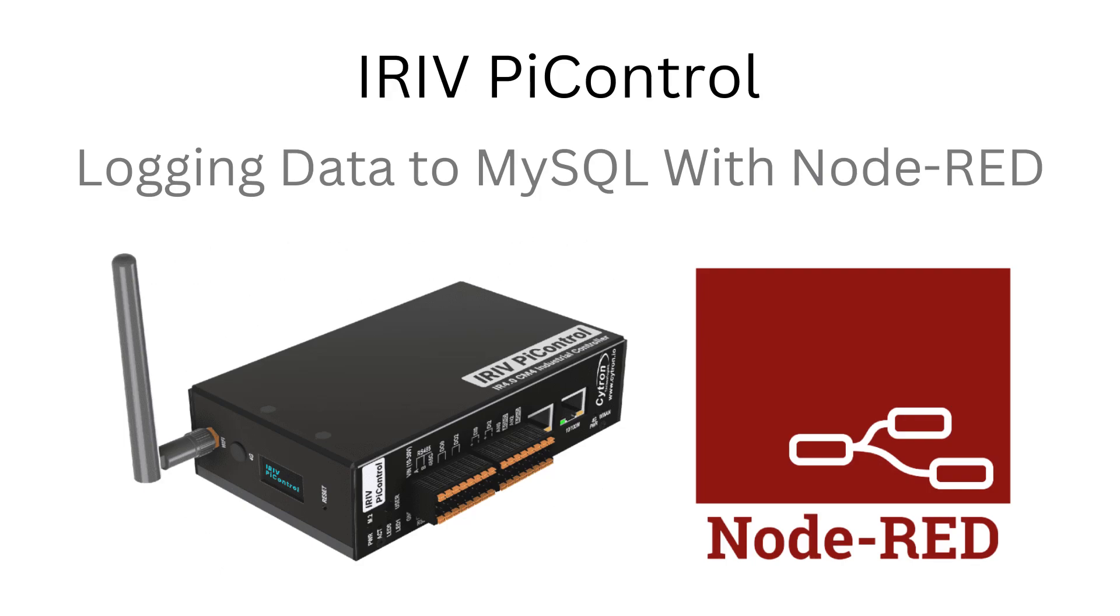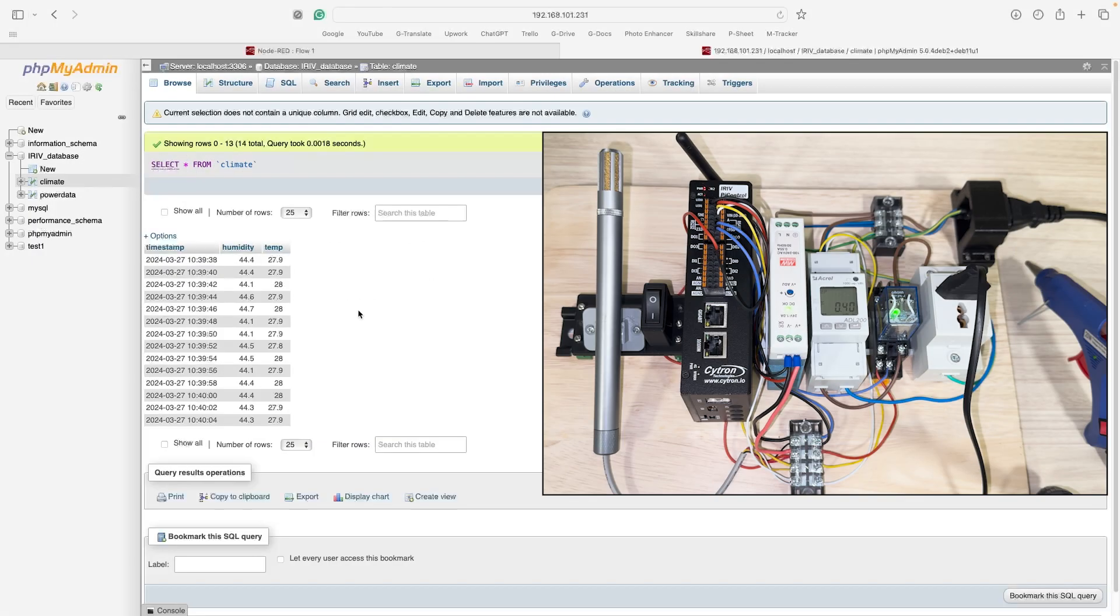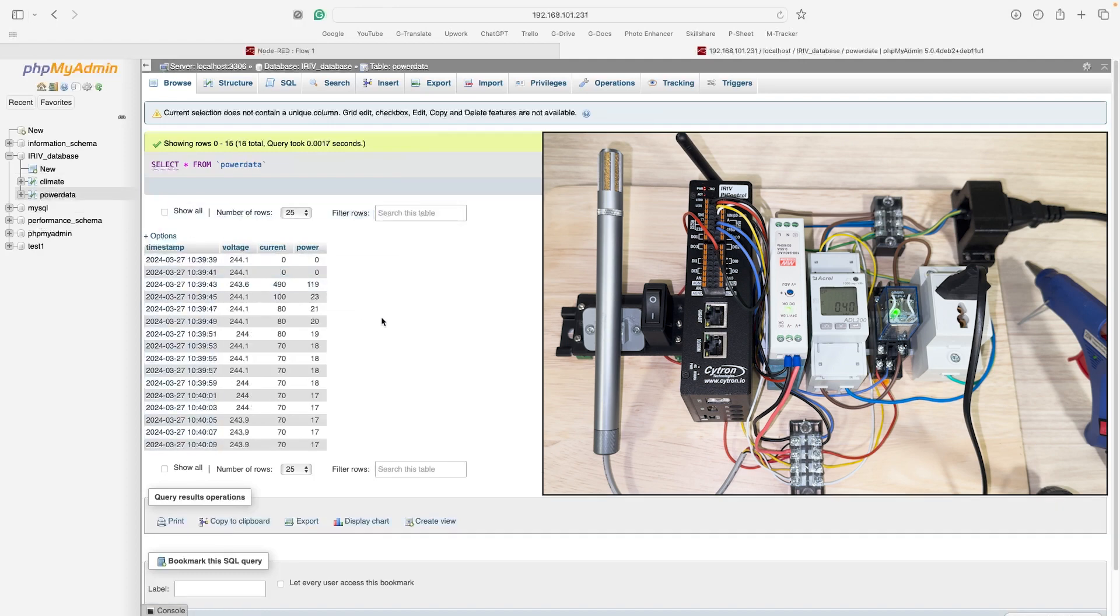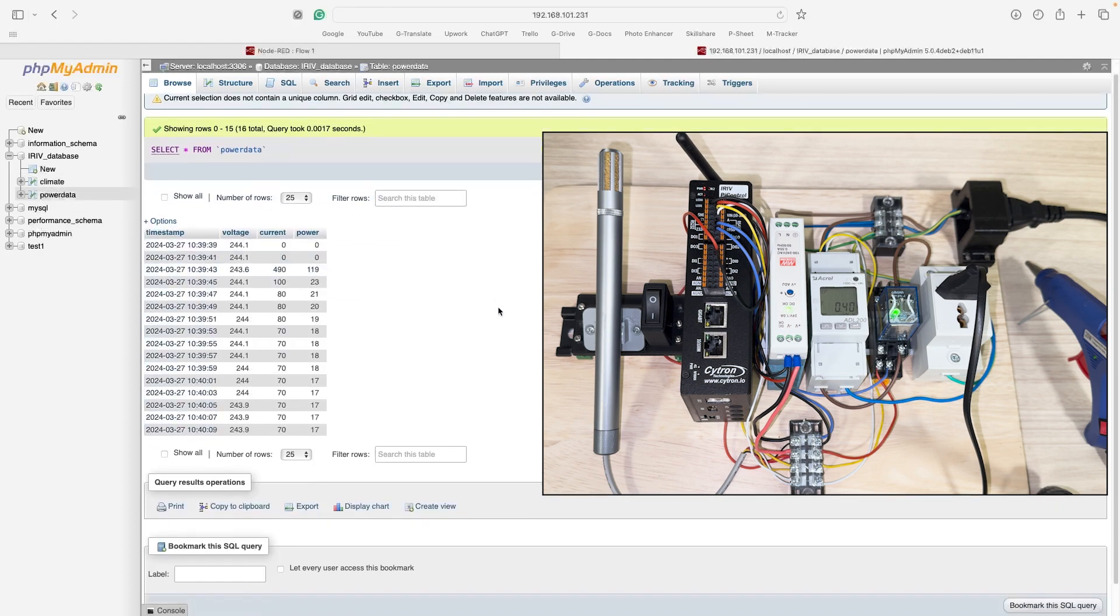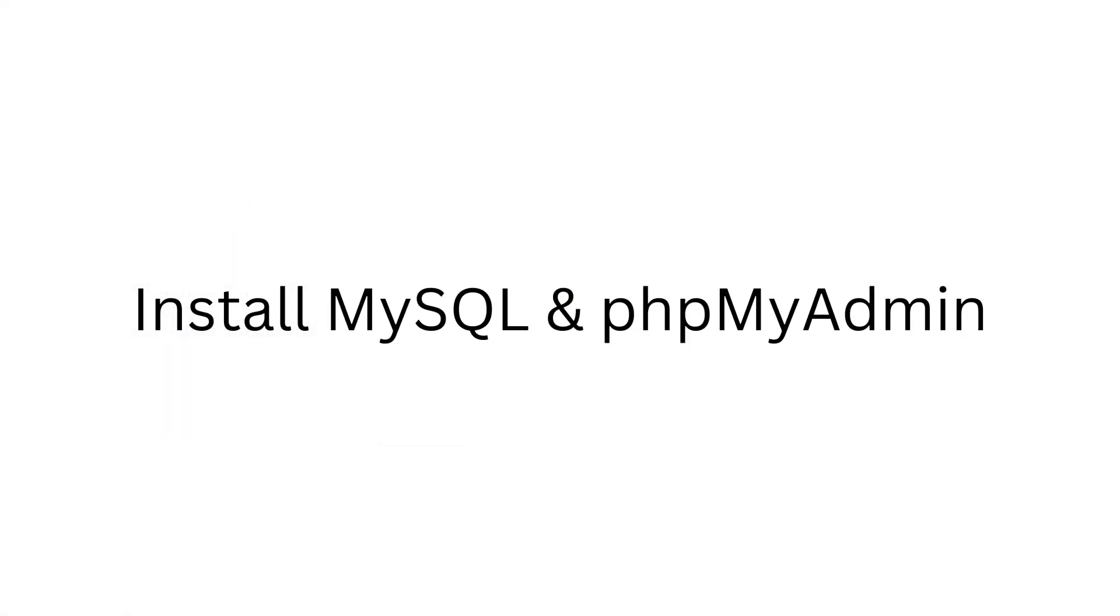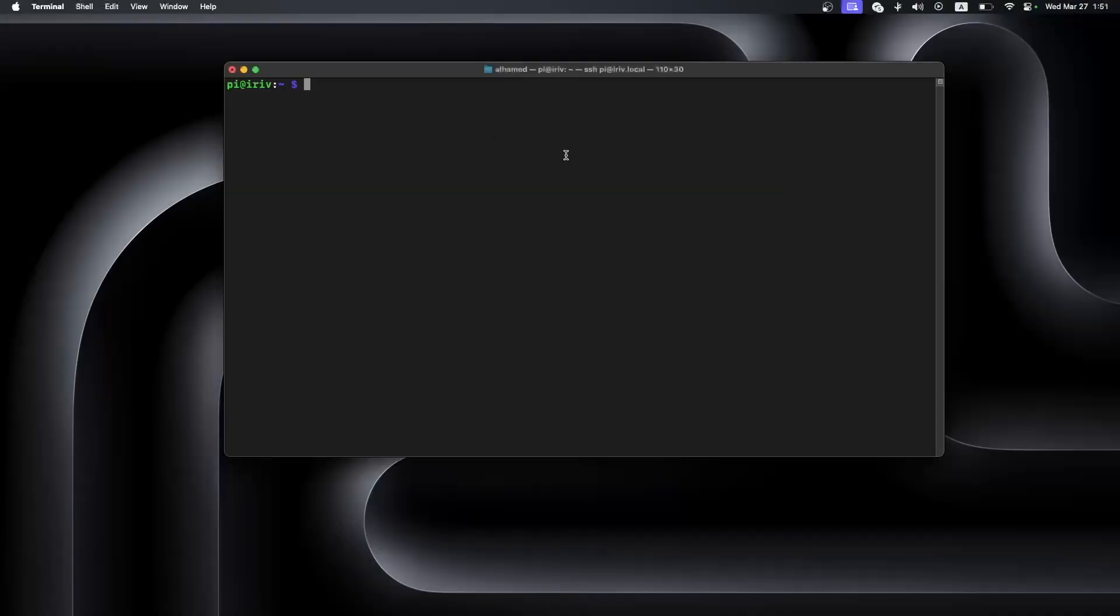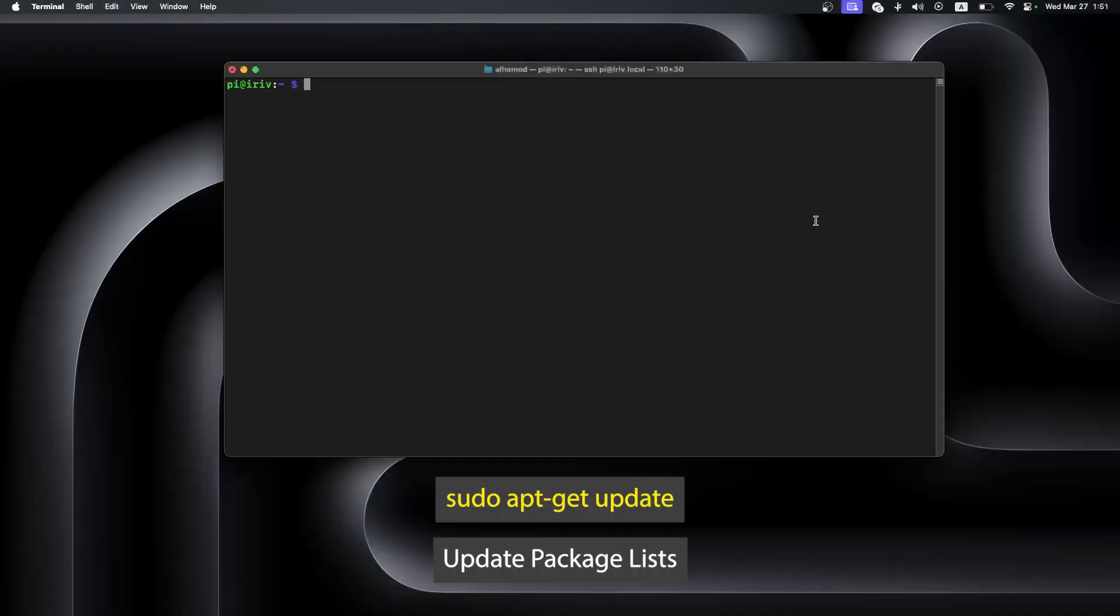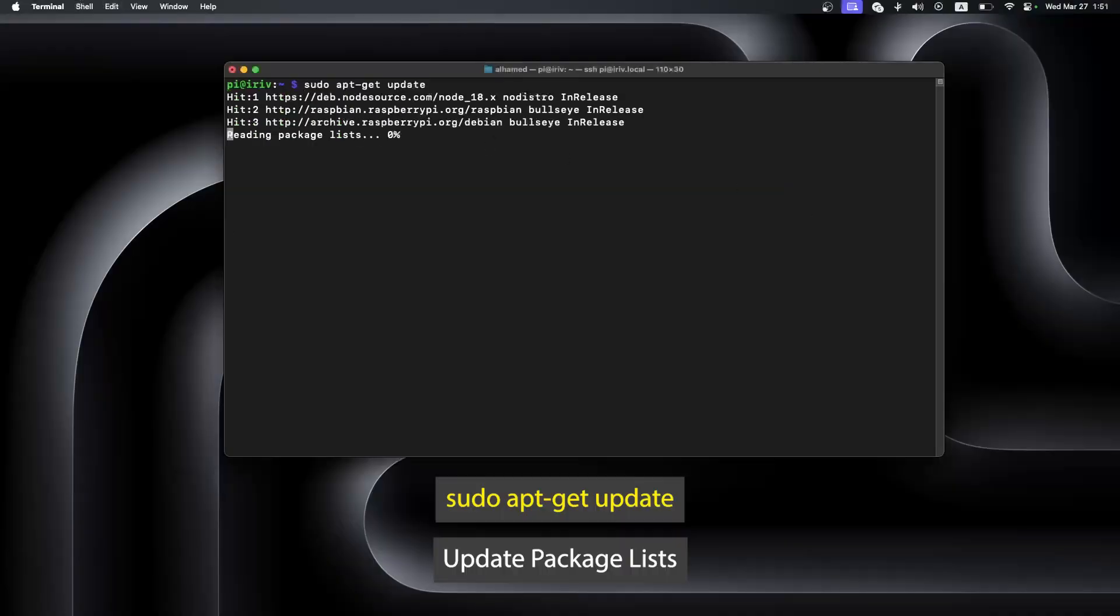Hi and welcome back to another tutorial on using iRiv by control and Node-RED. Today we will learn how to upload sensor data on MySQL database. Before we start, we need first to install MySQL and PHP MyAdmin. Please follow these instructions to complete the installation process.